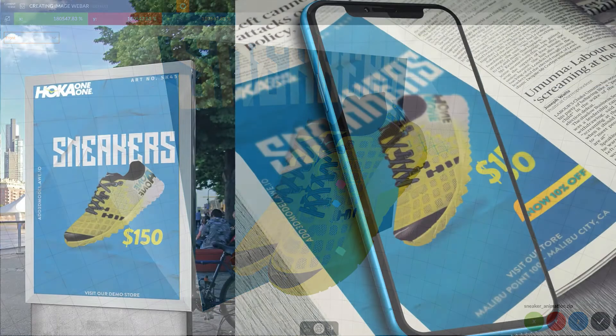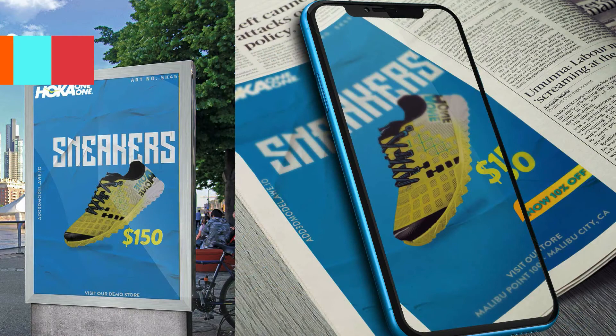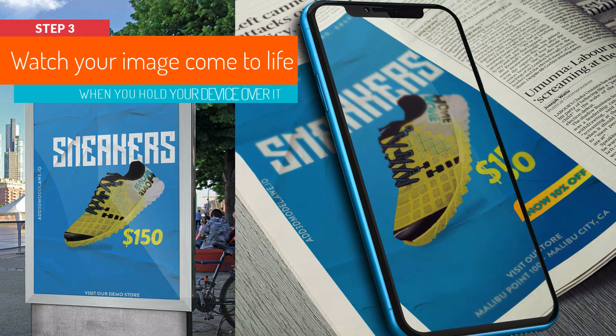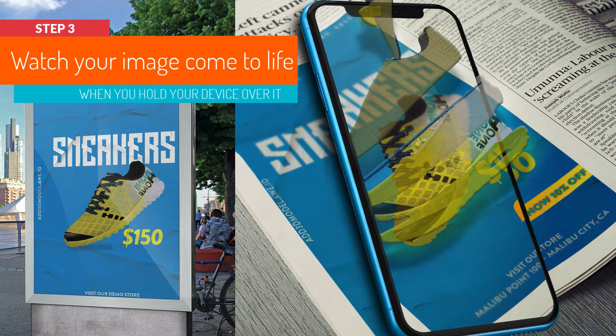Images can be anything from posters, product packaging, business, greeting or holiday cards, artwork, stickers and photographs.